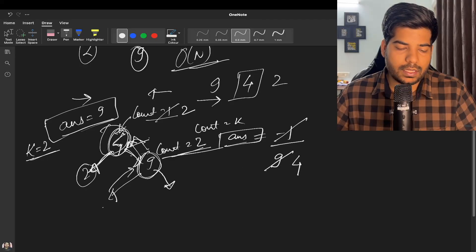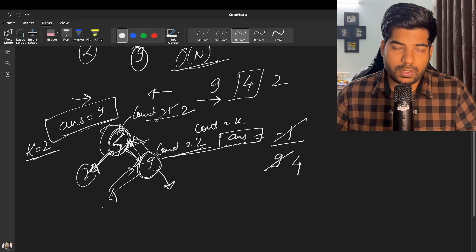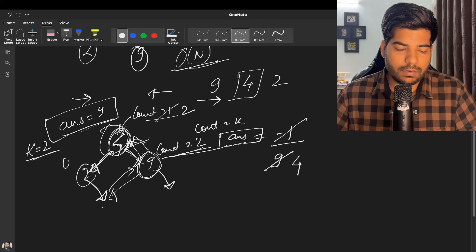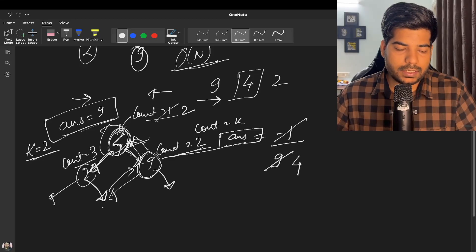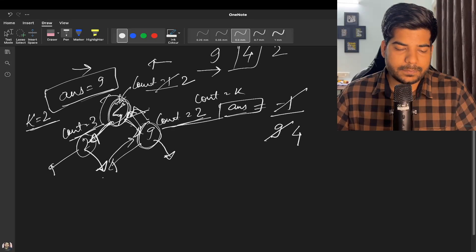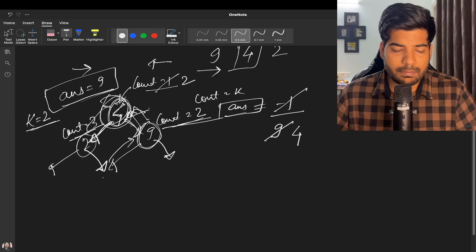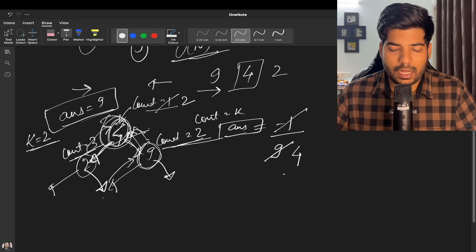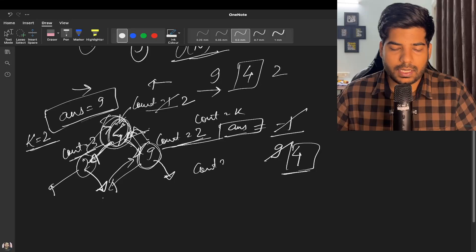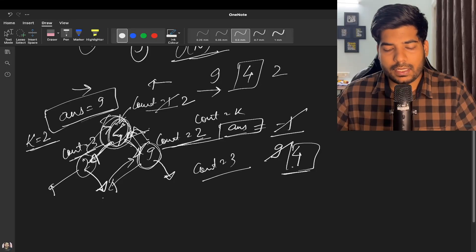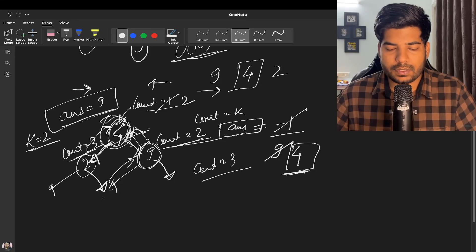Continuing, since two has no right child we come to two and increment count to three. Two has no left child so count remains three. When we come back to four, our answer is four and count is three. So we return the answer, which is four — and four is correct as the second largest element.